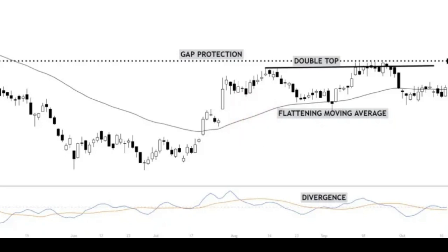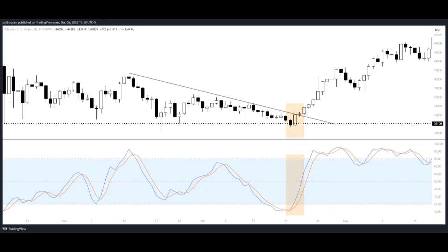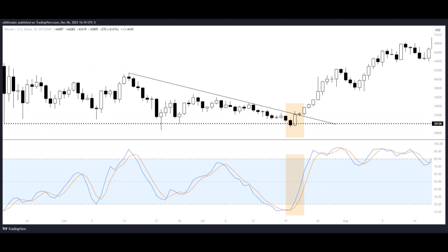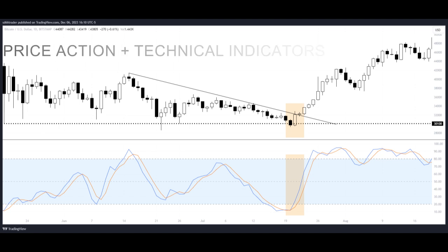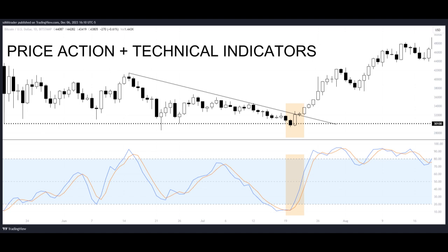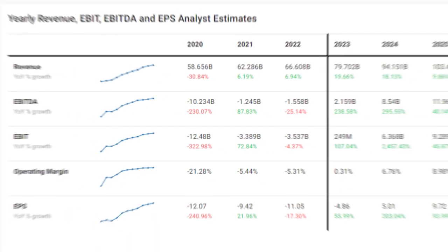For example, if you see a bullish reversal candle forming at a key support level, and the stochastic oscillator indicates oversold conditions, that's a confluence of price action and technical indicators suggesting a high-probability trade setup — especially if we're in an overall uptrend. But it's not just the charts.